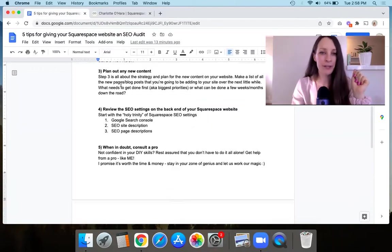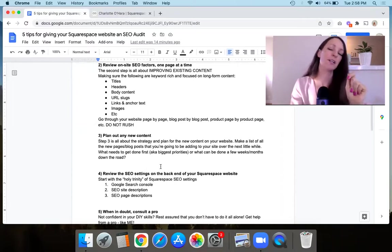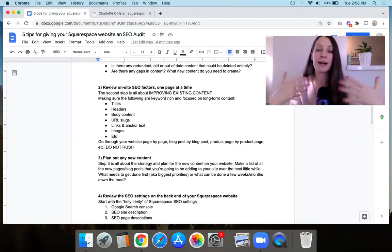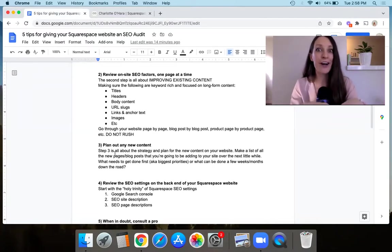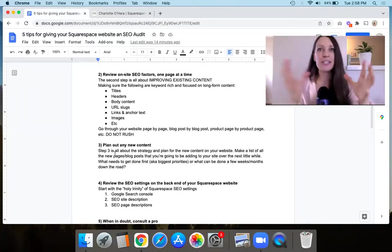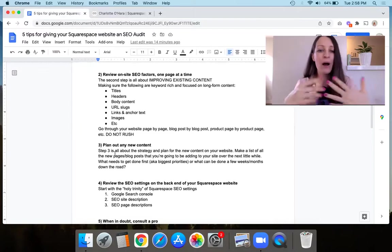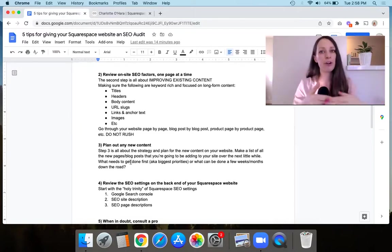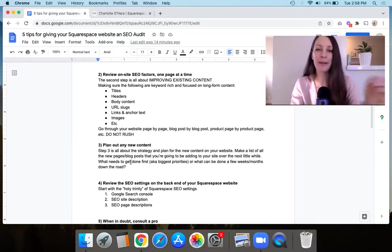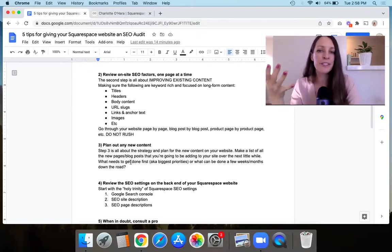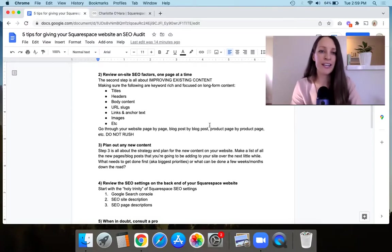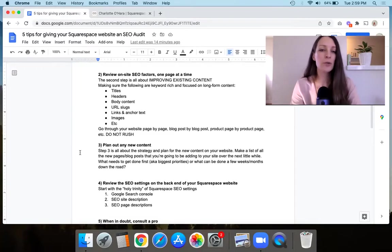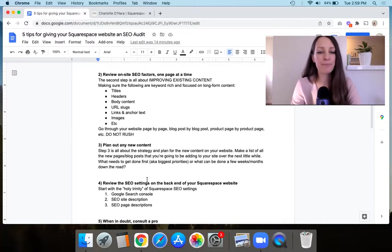Then step number three is you're going to plan out any new content. So remember in step two, we talked about existing content and optimizing existing content. And now step three is basically like filling in the gaps being like, we need to add these new pages or new blog posts or whatever. So how can we do that? And then more importantly, what needs to get done first? So how are we going to prioritize all this content that we're going to create over the next little while? Because some of it might happen really quickly. And then other things like maybe some of the blog posts, they might be rolled out over the next couple of weeks or months. So you need to think about what is being prioritized in that new content. And then including all of the factors that we talked about on improving existing content, you want to make sure that you're doing that as well for the new content that you're adding on your Squarespace website.